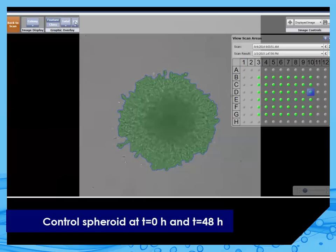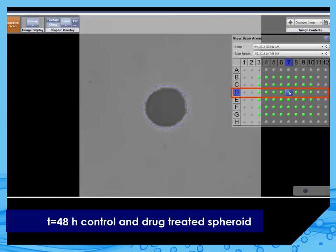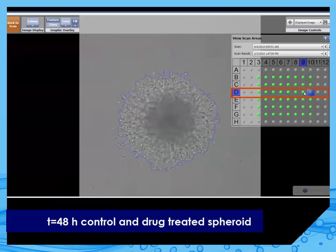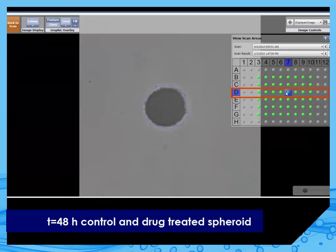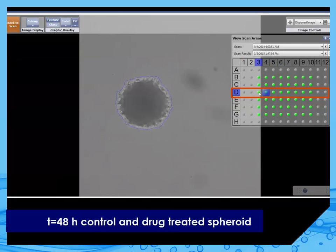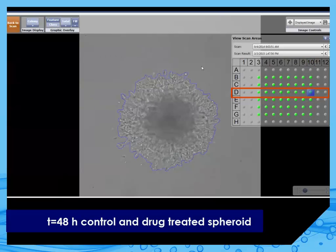In other wells on this plate, the spheroids were treated with different concentrations of 17-AAG. We can navigate between any well on the plate to quickly examine the differences between the experimental conditions. In this well, we see that the invasion into matrigel is inhibited by 2.5 micromolar drug treatment. We can go across the drug treatment concentrations to look at different wells at different conditions and get a quick global view and understanding of the conducted experiment, then compare it to the control.